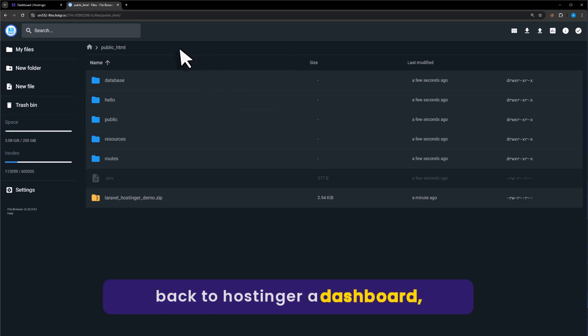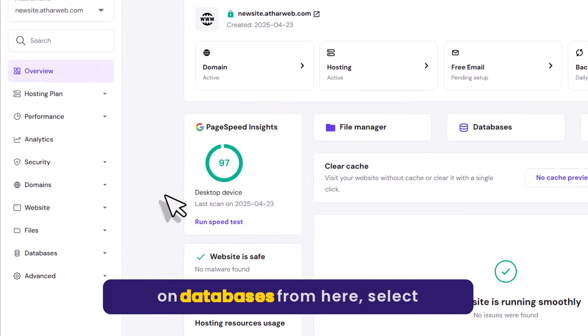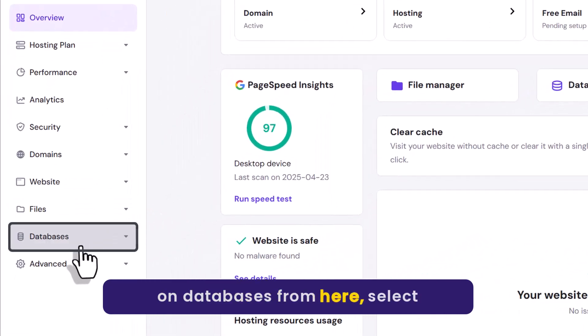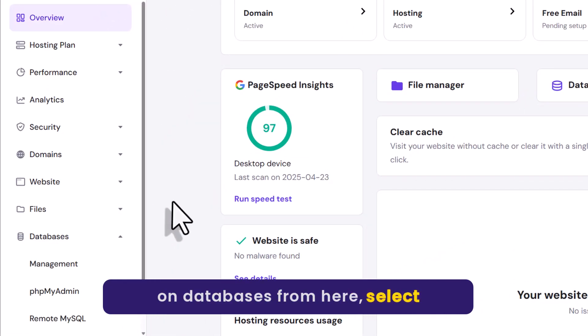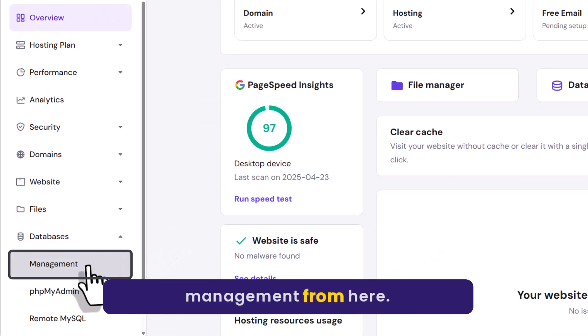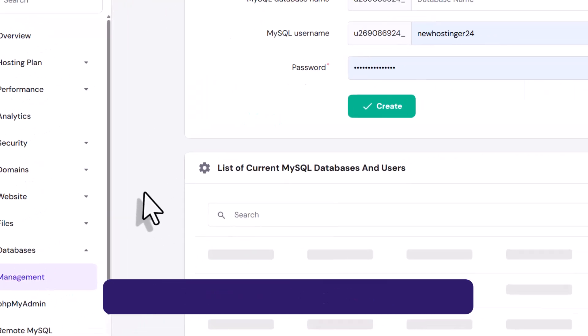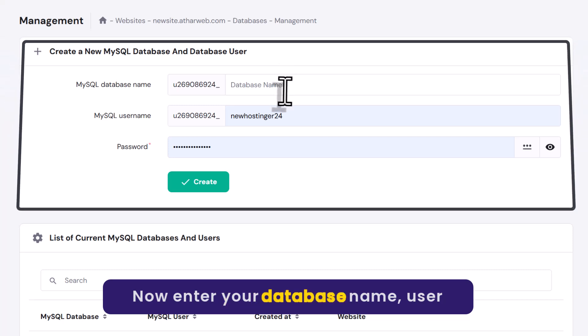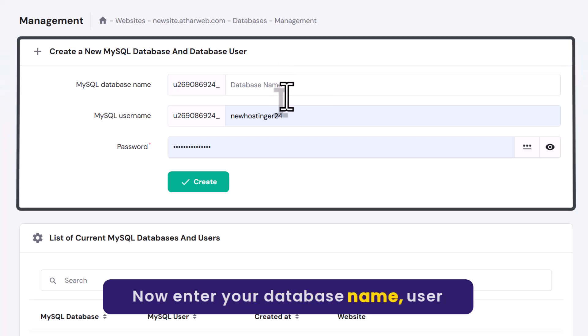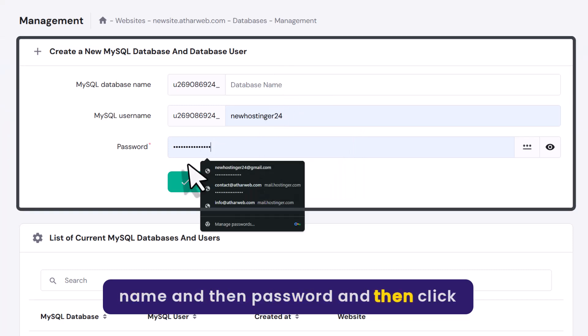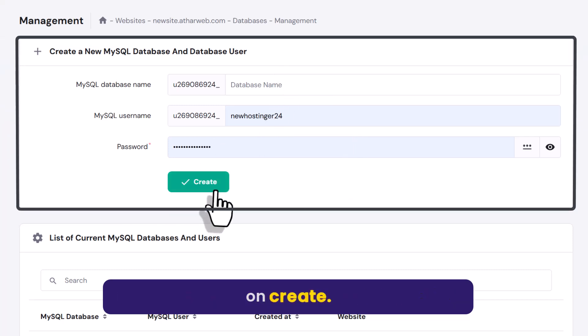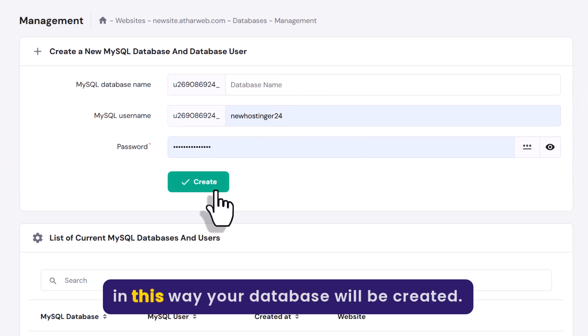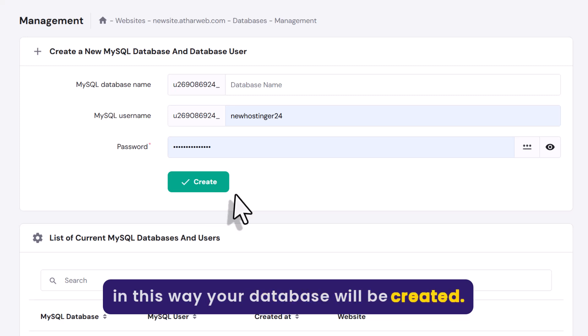Go back to Hostinger dashboard. Click on databases from here. Select management from here. Now enter your database name, username, and then password. Then click on create. In this way your database will be created.